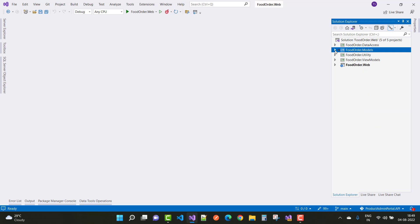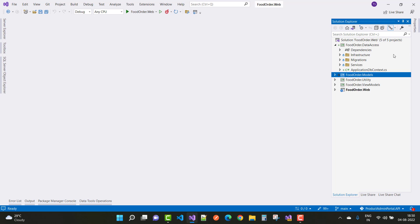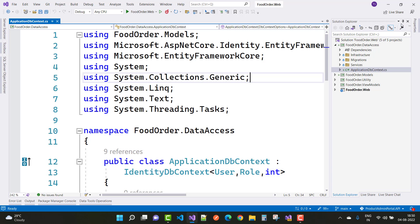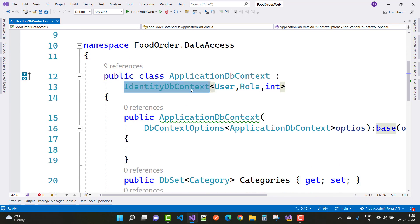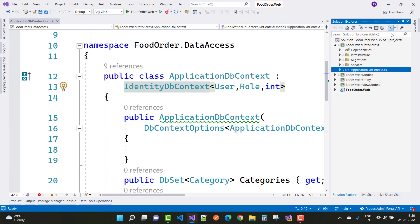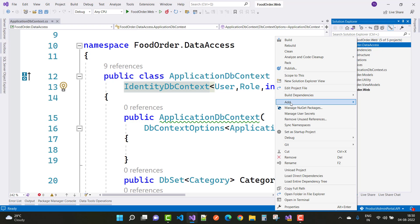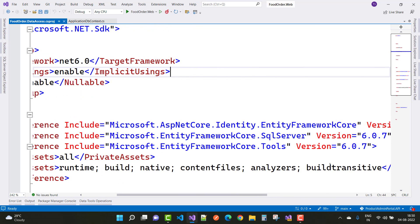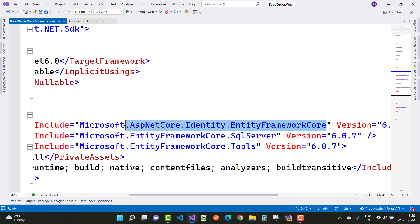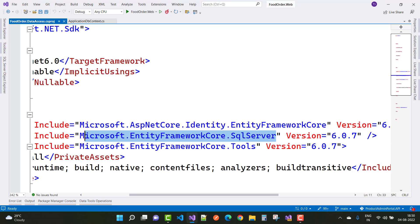The next project is the Data Access project. The first class in the data access layer is ApplicationDbContext, which inherits from IdentityDbContext. In the project file for this layer we have three main packages: Entity Framework Core, Microsoft.ASPNetCore.Identity.EntityFrameworkCore, the SQL Server package, and the Tools package.